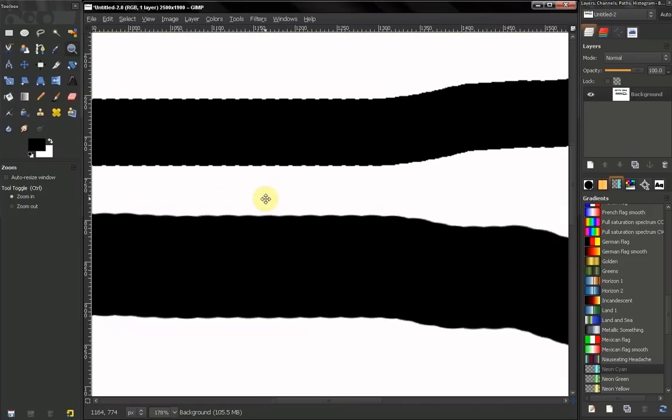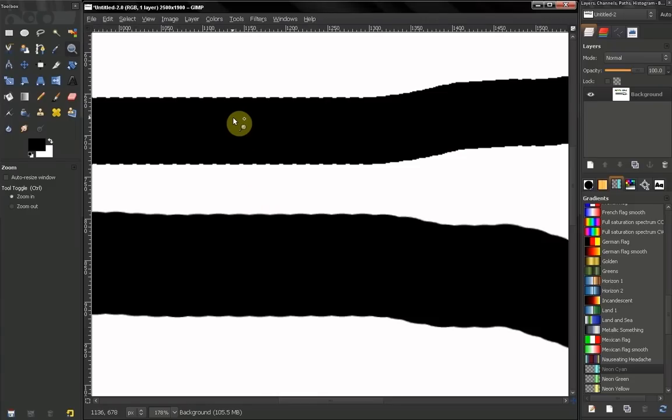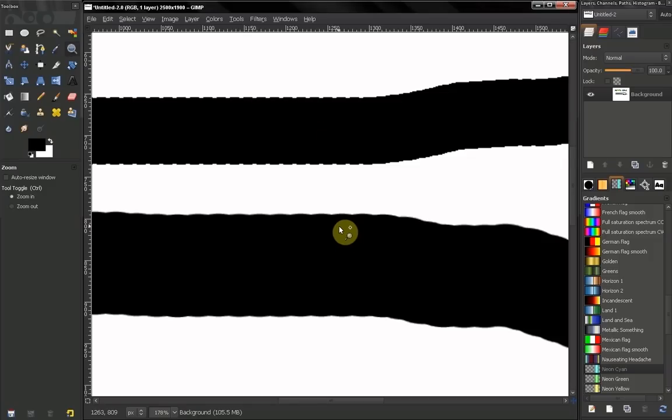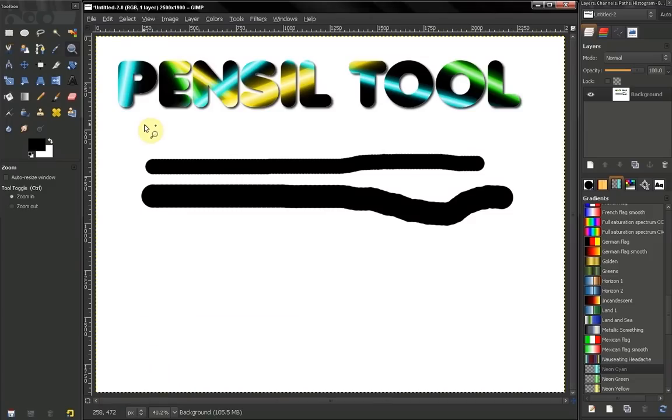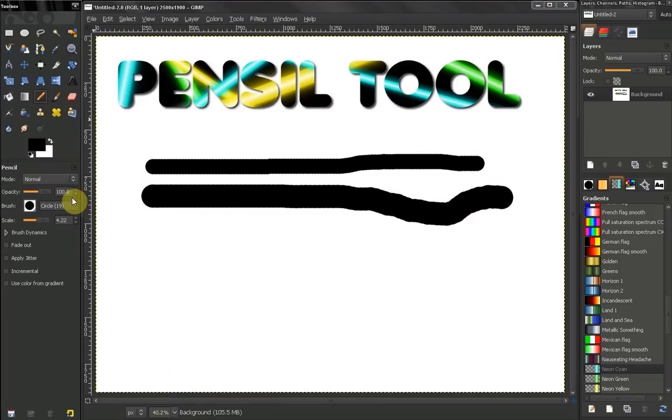As you can see, what our pencil tool did is created these jagged edges, hard edges. And our brush tool has smoother edges. This is the main difference between these tools. This pencil tool always has hard edges.